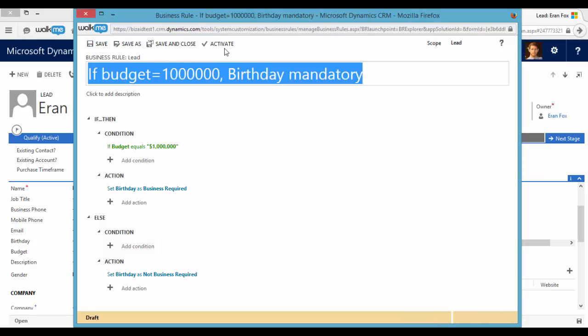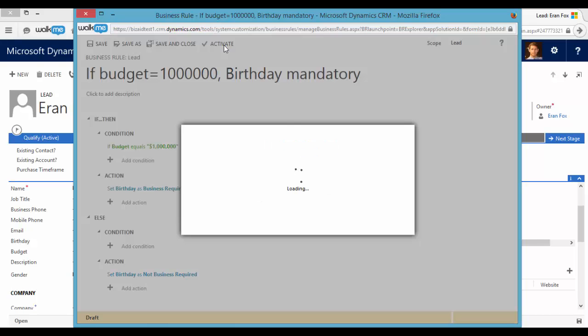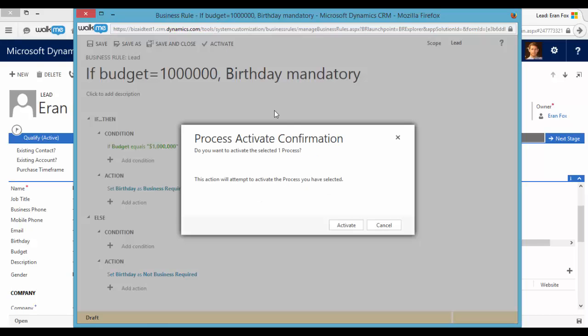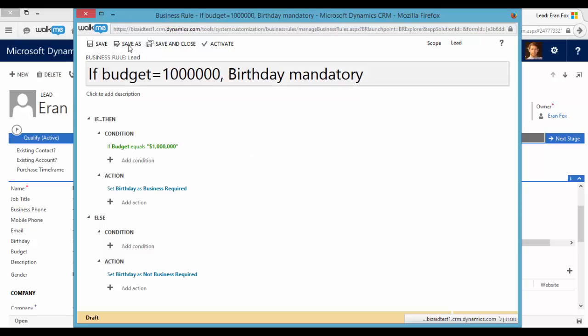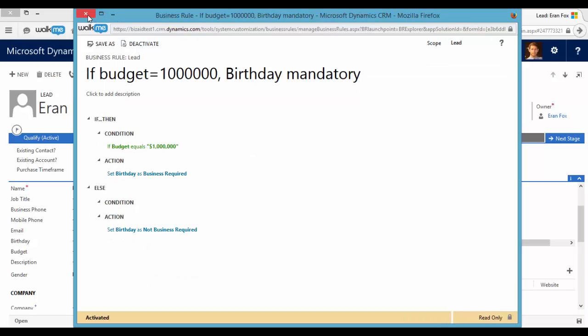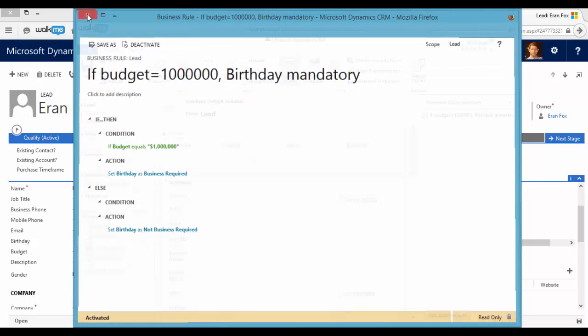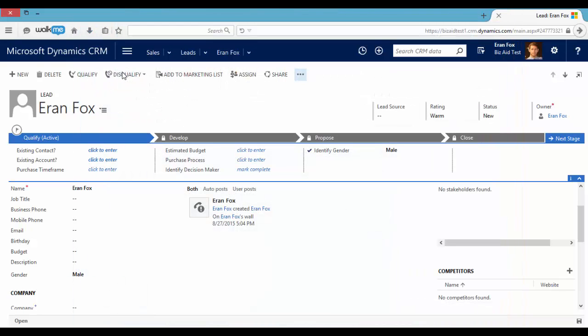Let's activate this business rule. And let's go back to the page. Let's refresh it.